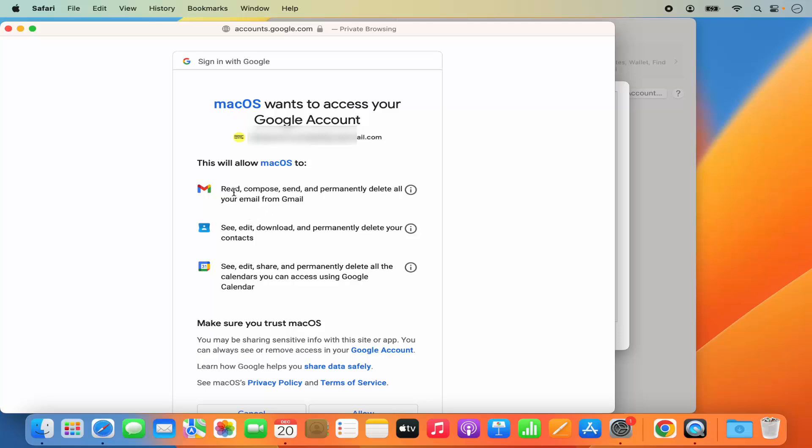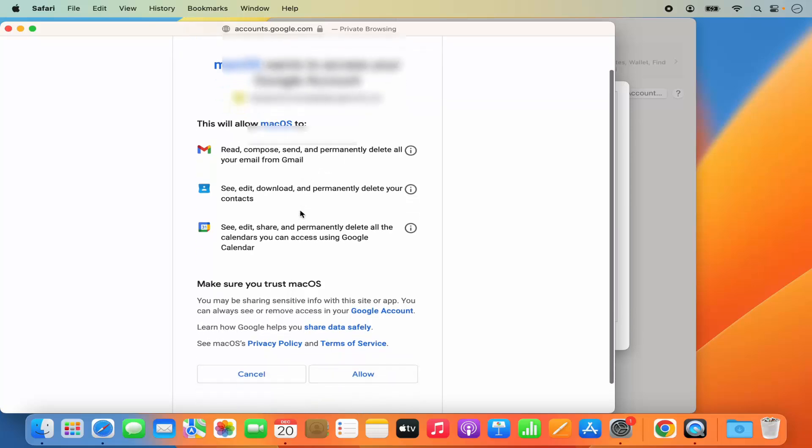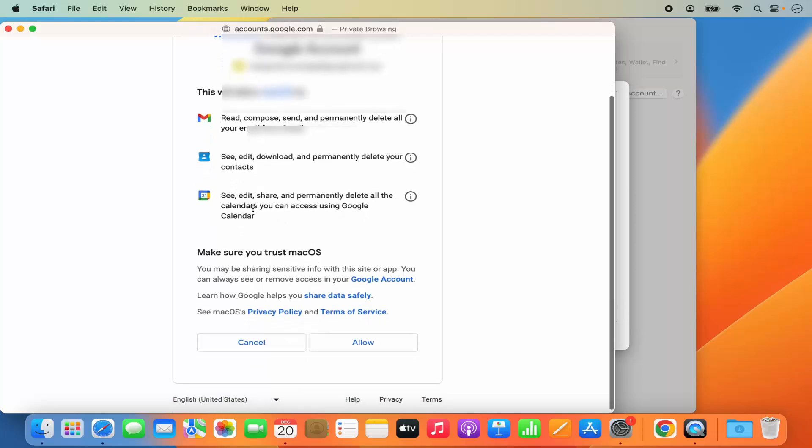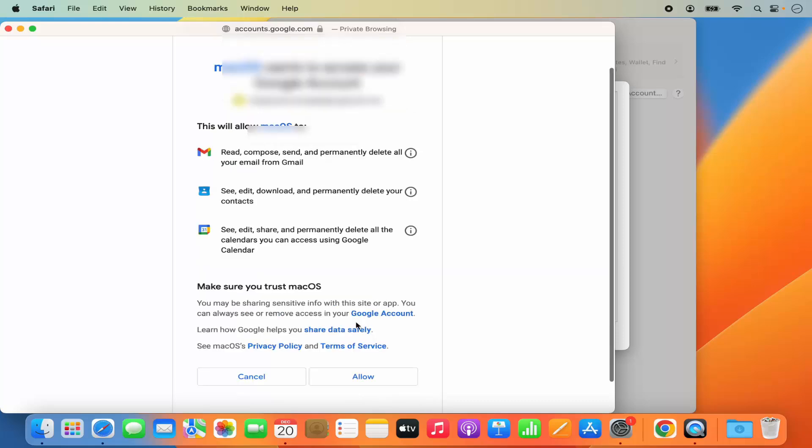First is Read, Compose, Send and permanently delete all emails. See, Add, Edit, Download and permanently delete your contacts. And also See, Add, Edit, Share and permanently delete all the calendars. So here I just need to click on Allow.